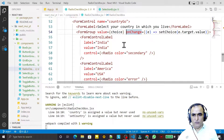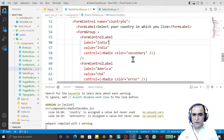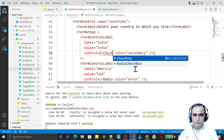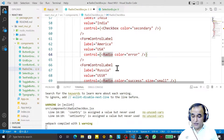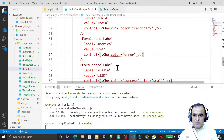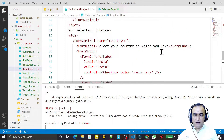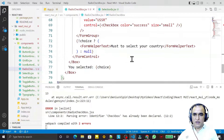I remove the value and onChange props that were used by the radio group, since they won't work here. In place of the radio button controls, I use the `Checkbox` component imported from Material UI. I replace all instances using Ctrl+Shift+L and update the label to 'Select your country in which you want to go'.